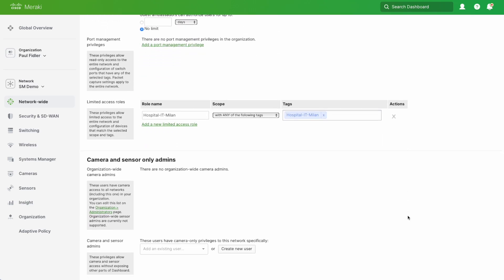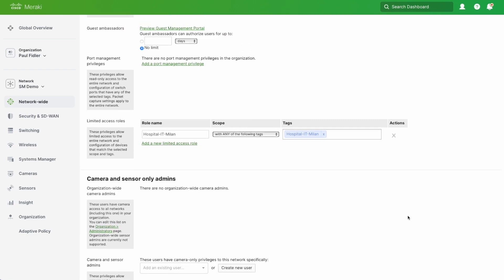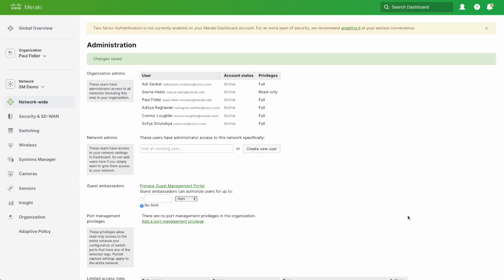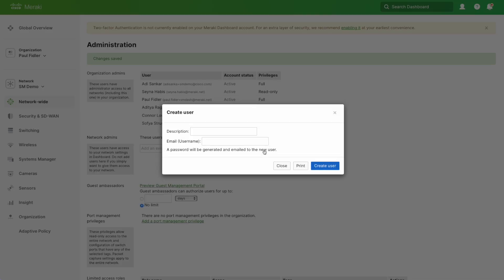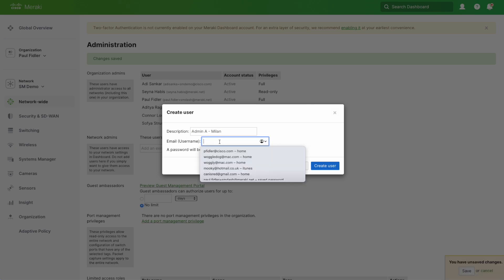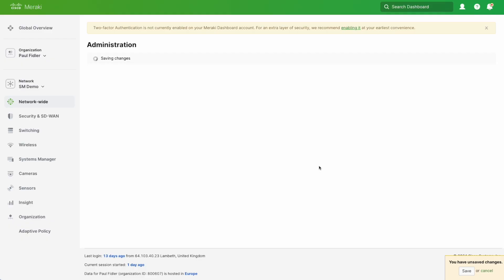All we've done is create a role, but this on its own is not going to do anything. We need to actually create an administrator for this. I can go up here and create a new user. I can call this admin a milan, whatever you want to call it, and we can go acmeadmin a at hospital it milan.com or whatever username you're going to use, and we will create user.